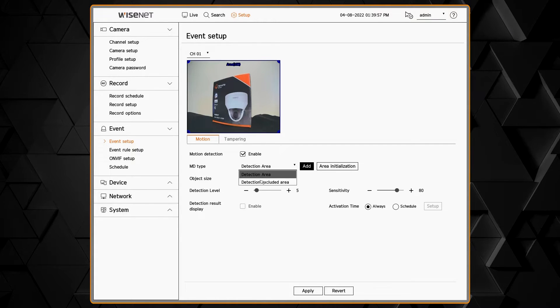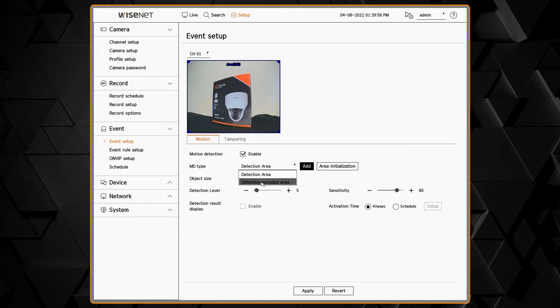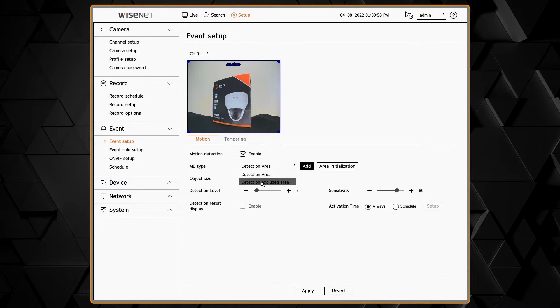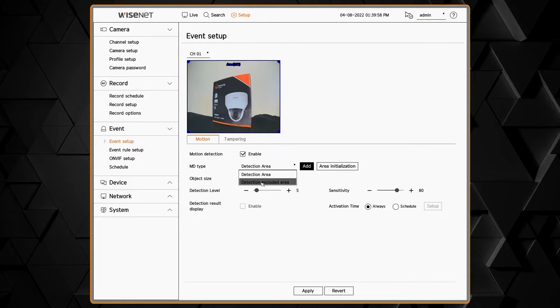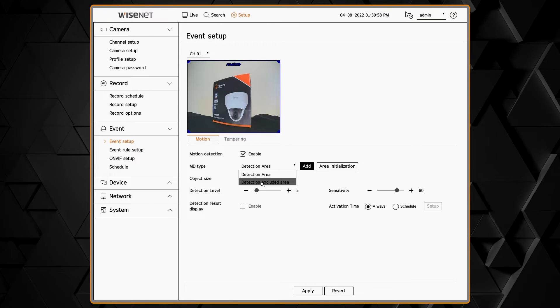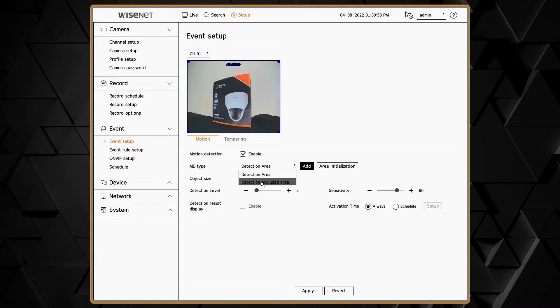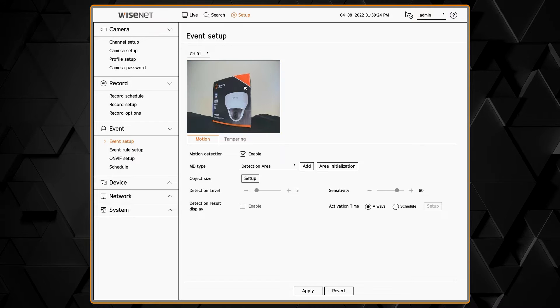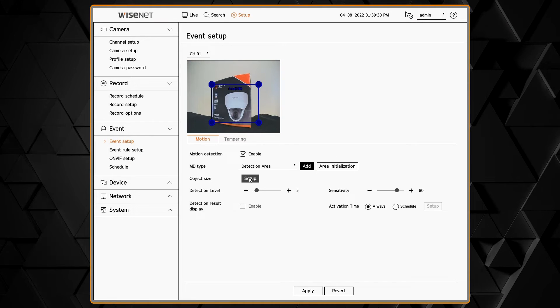Then you can go and you'll have the MD or motion detection type of do you want to have your zone being a detection area or a non-detection area. You can also add an area or reset it back to default.